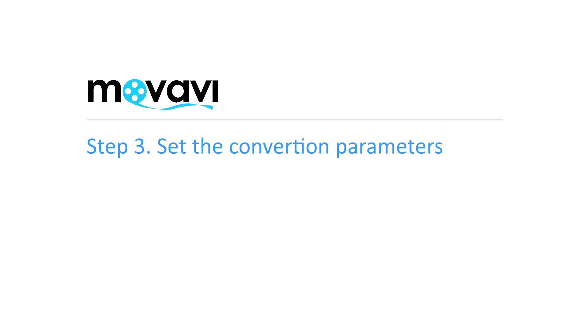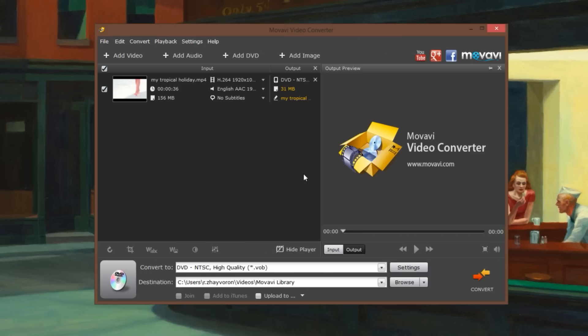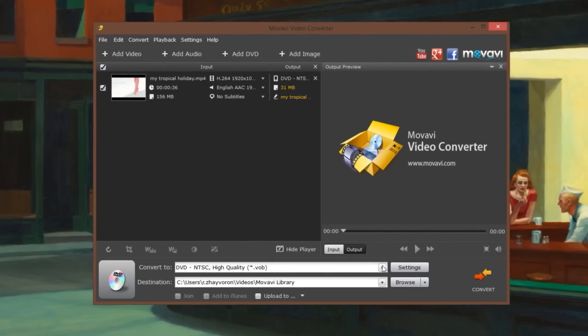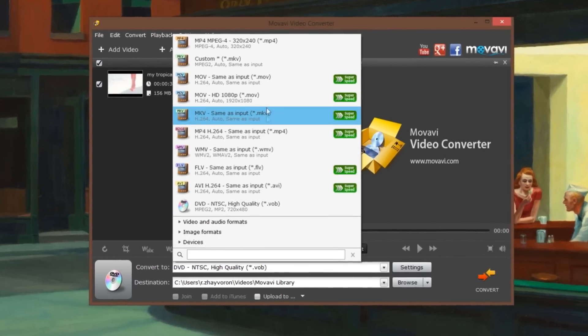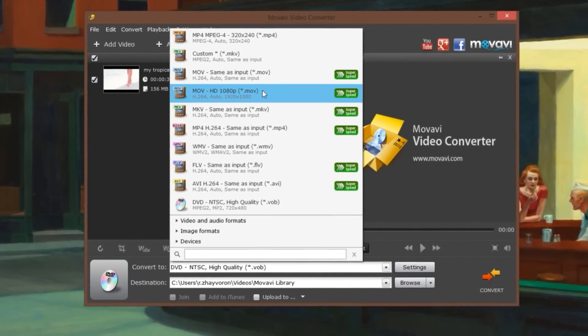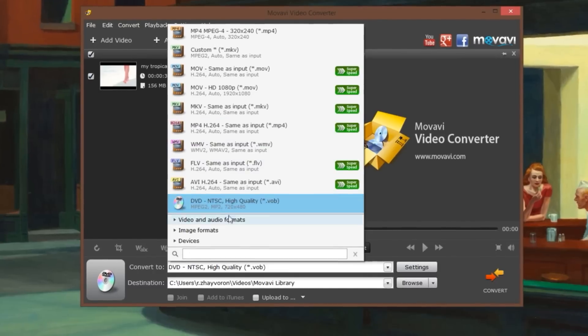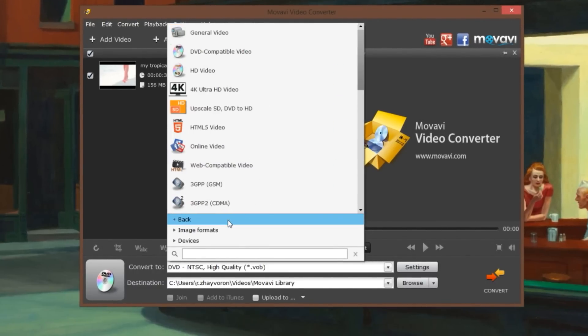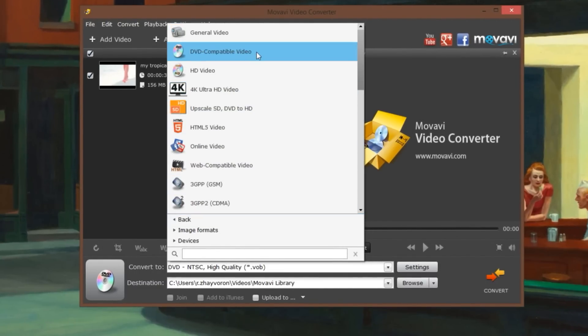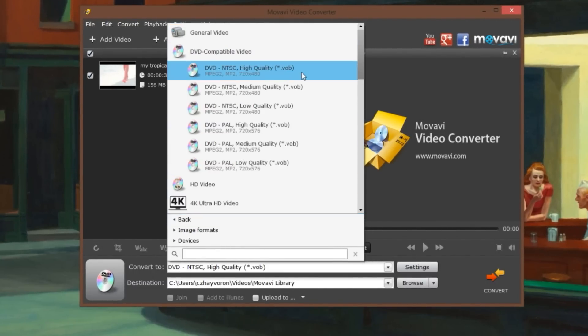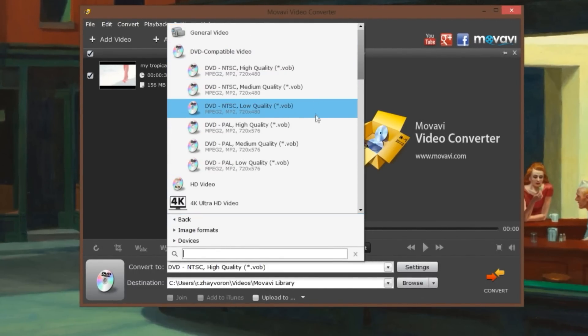Step 3. Set the Conversion Parameters. Open the Convert To list at the bottom of the window, go to Video and Audio formats, then click the DVD-compatible video category. Select a preset that matches your preferences.